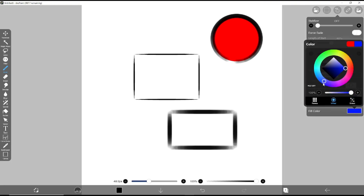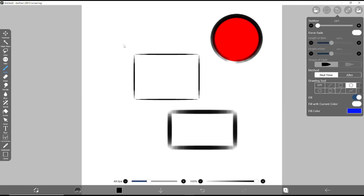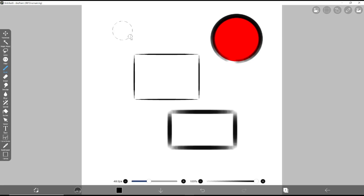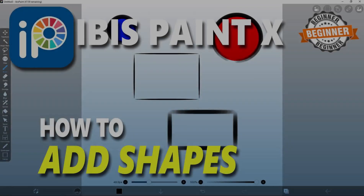I will set the color to blue and create another circle. Okay, that's it for the basic Ibispaint X tutorial on how to add shapes. If you have any questions about this tutorial, you can comment below this video.